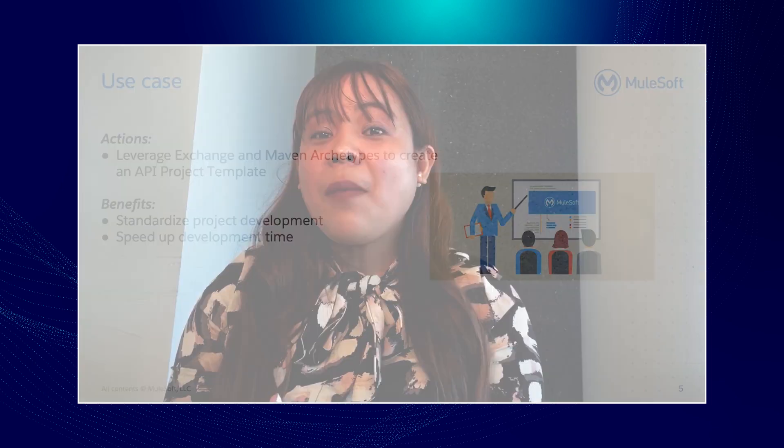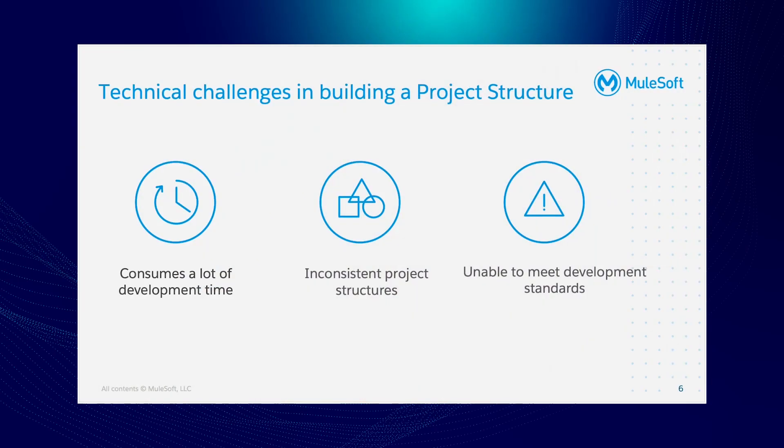To summarize the technical challenges in building API structure: first, it consumes a lot of development time. Second, inconsistent project structures. And lastly, unable to meet development standards, which is quite a big deal when the organization is still starting in MuleSoft.